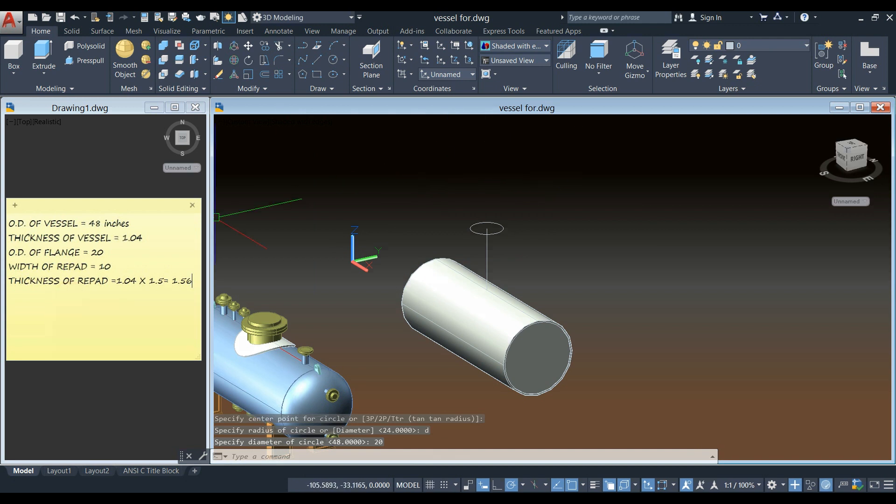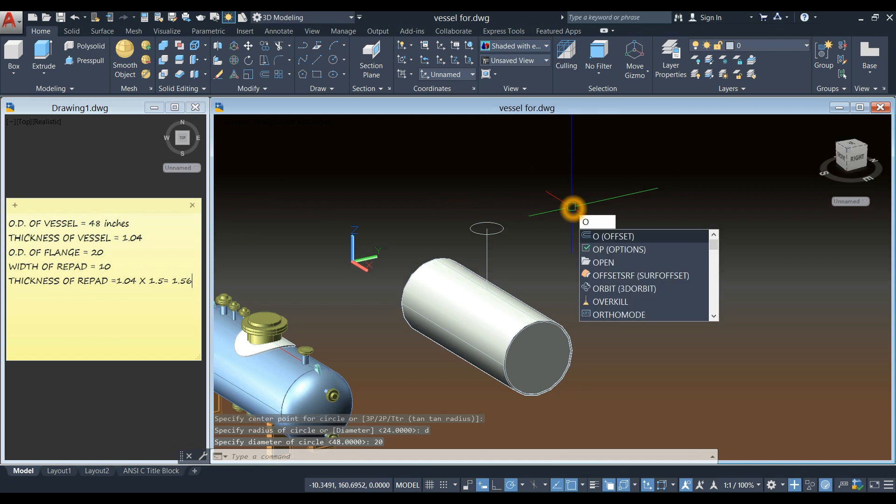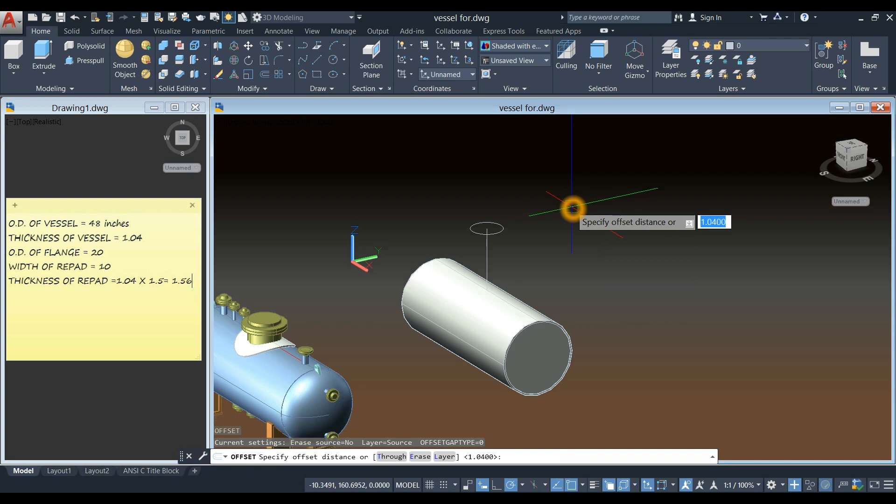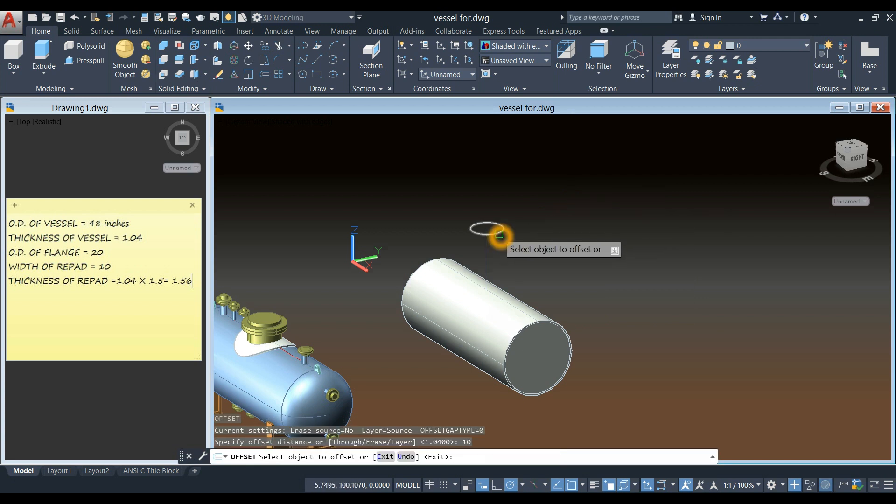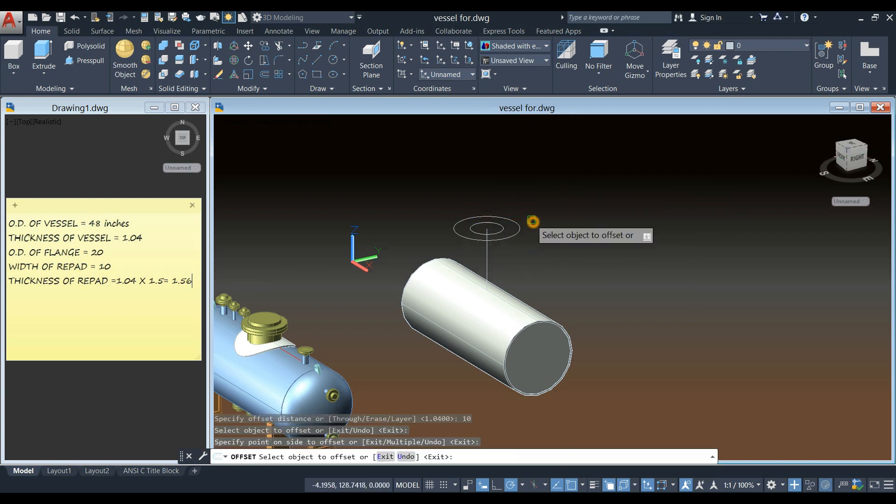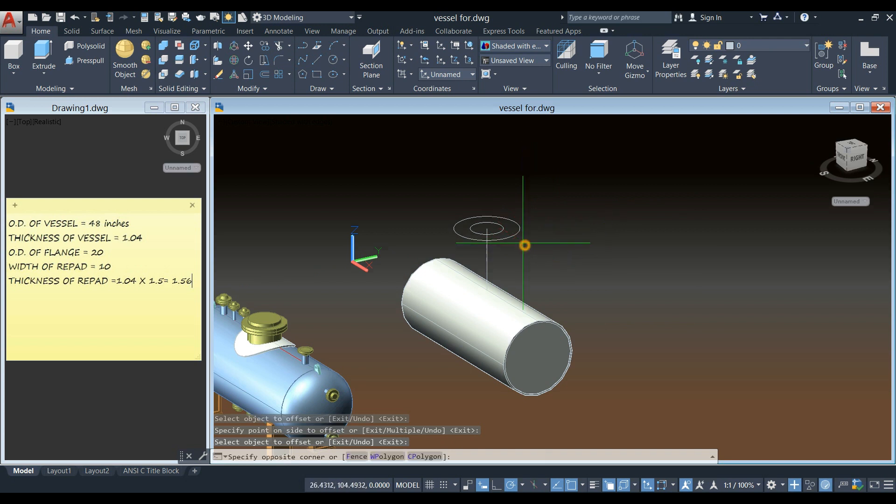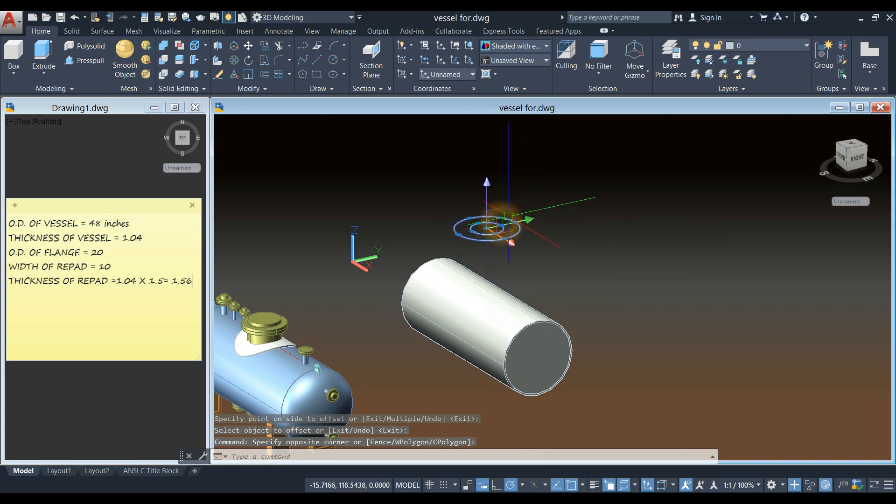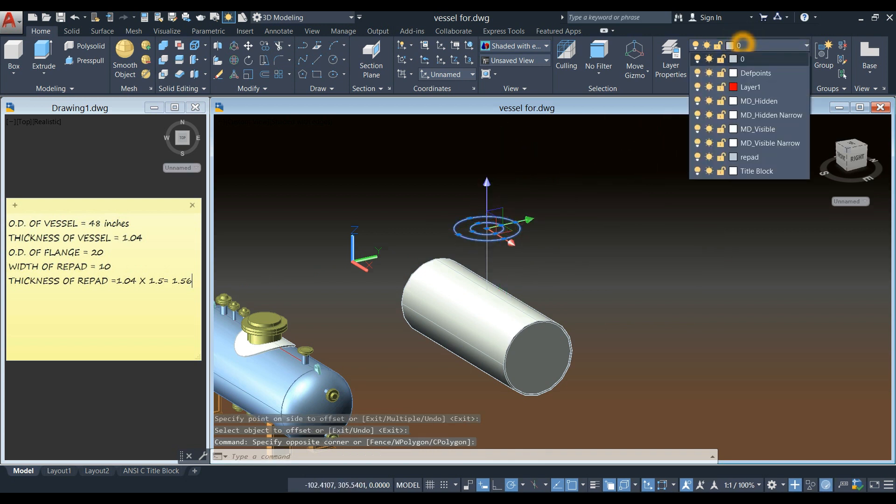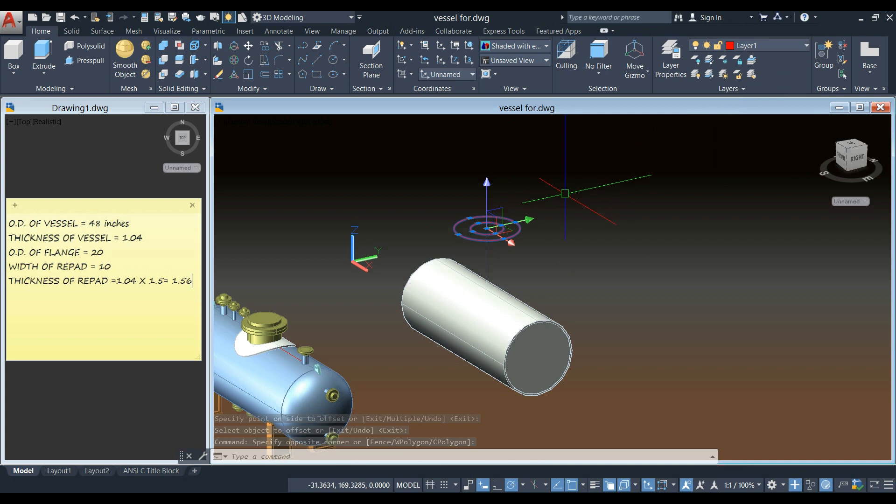And the width of the repad is 10, so I'm going to offset this OD. So O for offset command and enter 10. Click this one and click outside. I'm just going to change the layer for that, so it's easier to see. Maybe red.